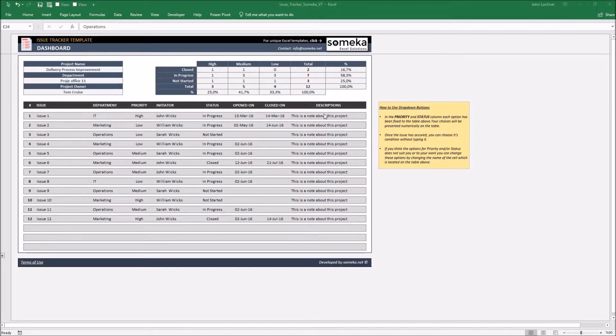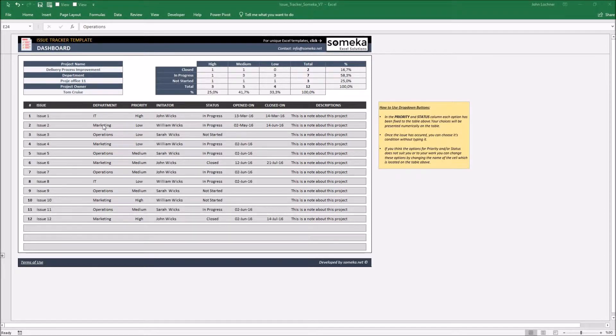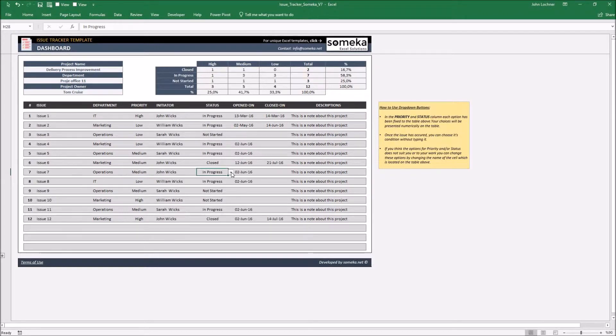Once you enter the issue, priority and the status section are designed to choose it on the cell. Like this.